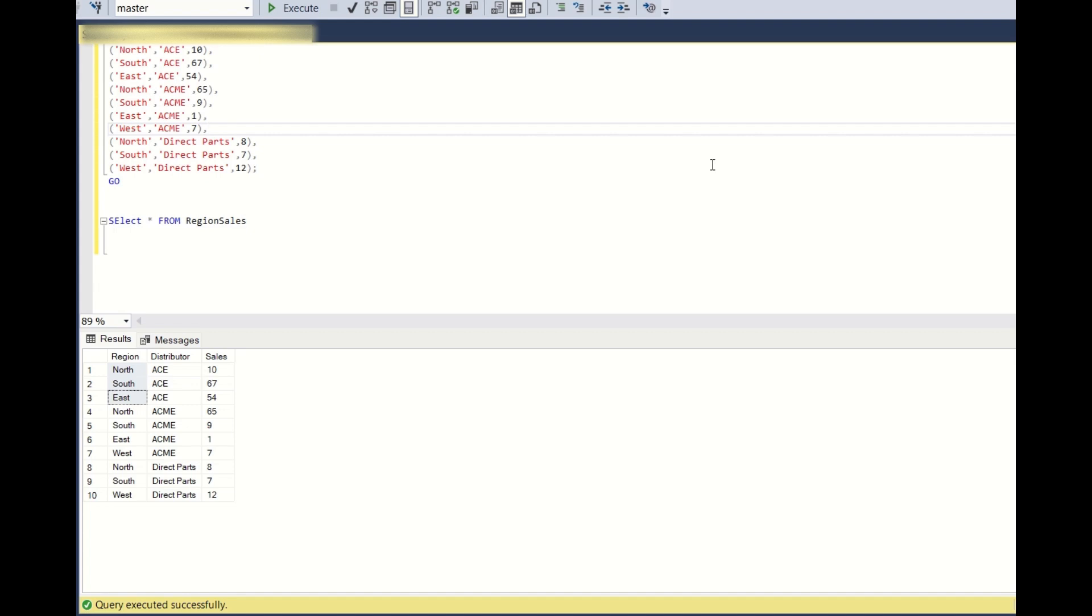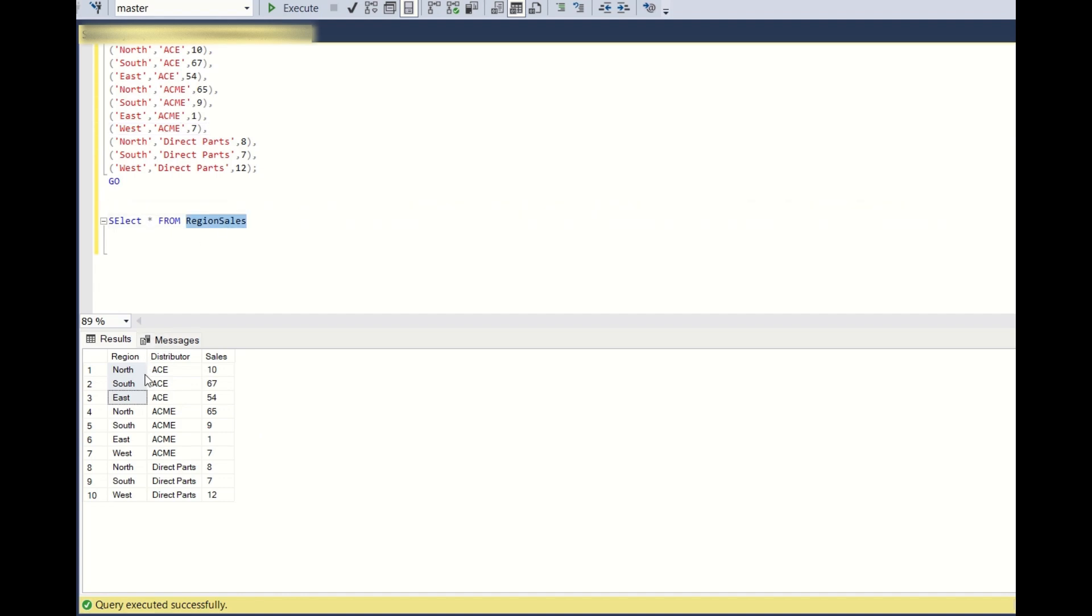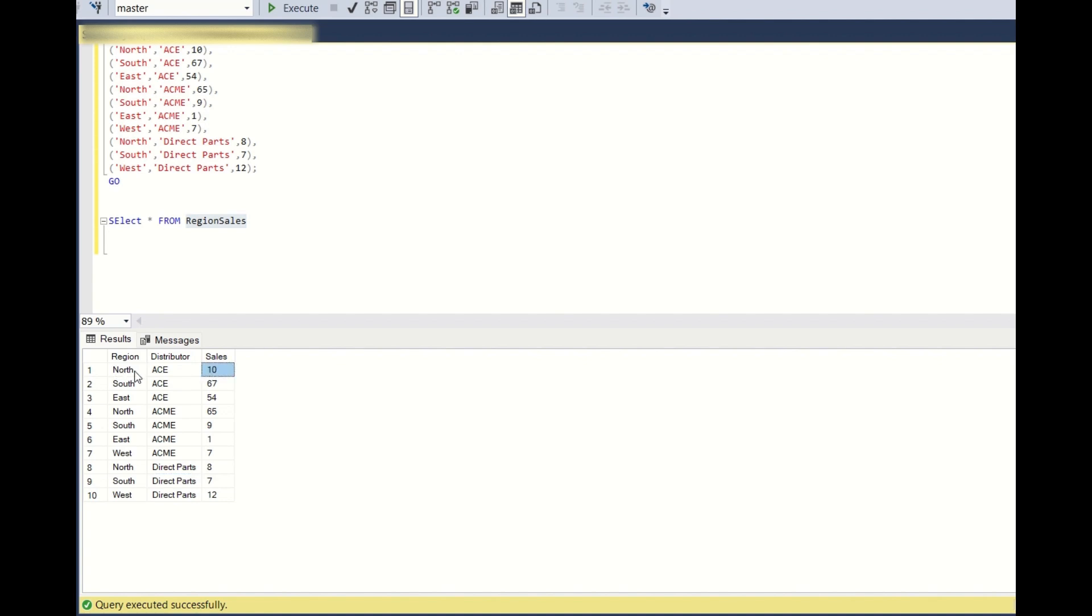You have this table called region sales with three columns: region, distributor, and sales. If you observe, there are four regions: north, south, east, and west, and there are three distributors: IS, ACME, and Direct Parts. You have sales for each of the region and distributor.